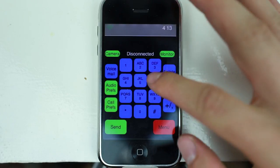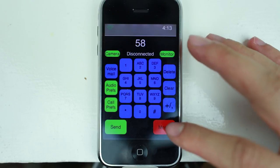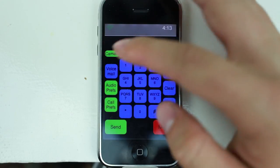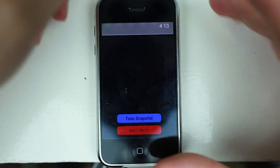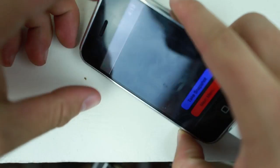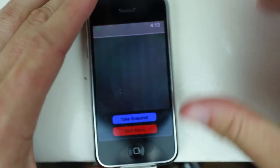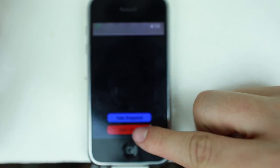So we can type some numbers — nothing happens as you can see. Go to menu, go back. Camera — yeah, that works, that totally works. You can take a photo, although the photo goes away very quickly. Let's go back to the main menu.